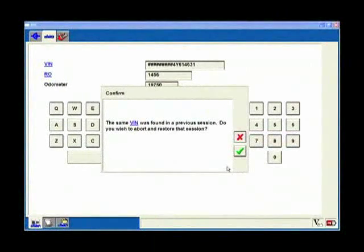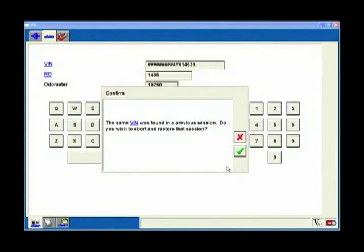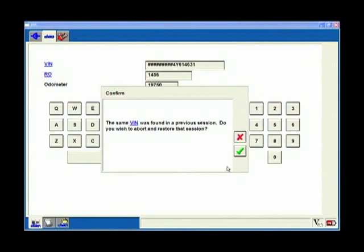Here's an interesting thing - the same VIN was found in a previous session. I was working on this car yesterday doing some checks on it and I saved a session. IDS is reminding me that vehicle is already in here. Would you like to go back and reopen that session that we did before?